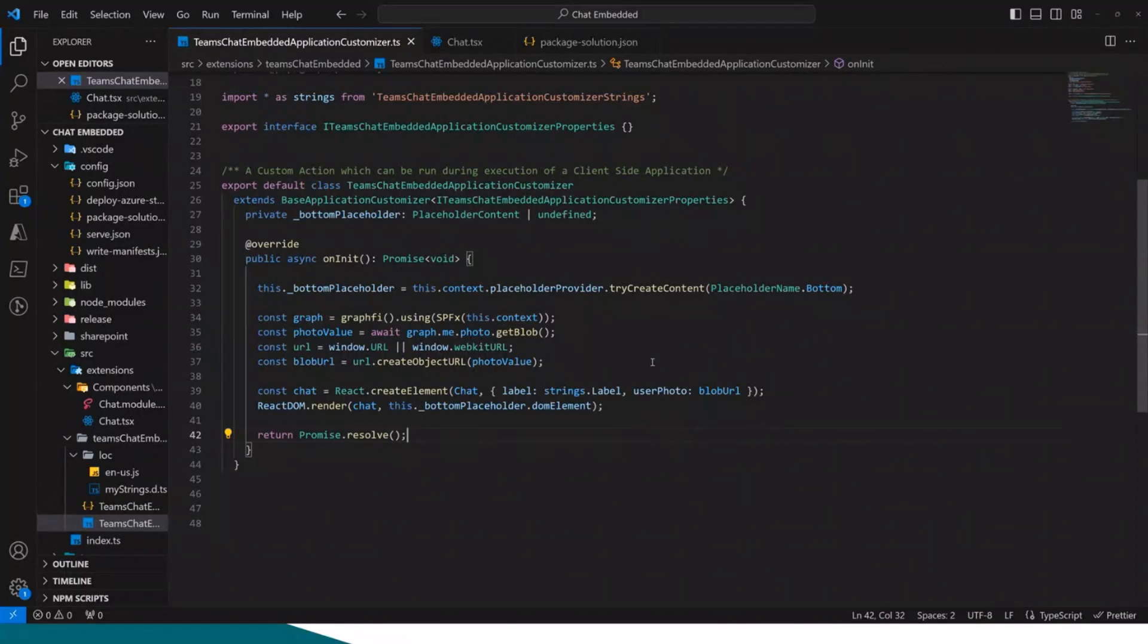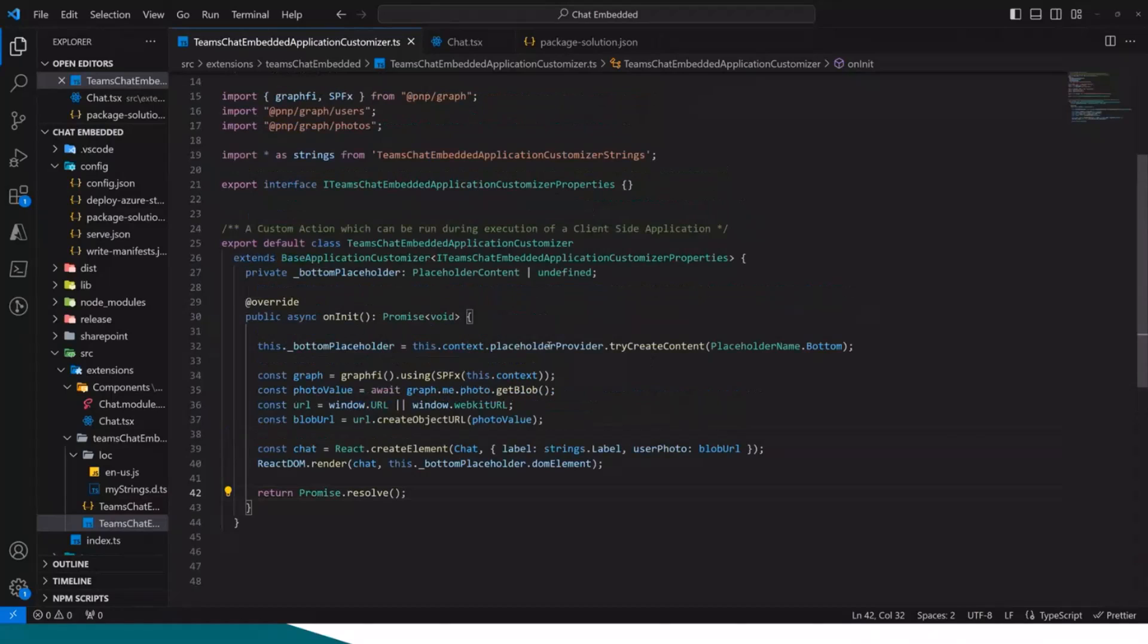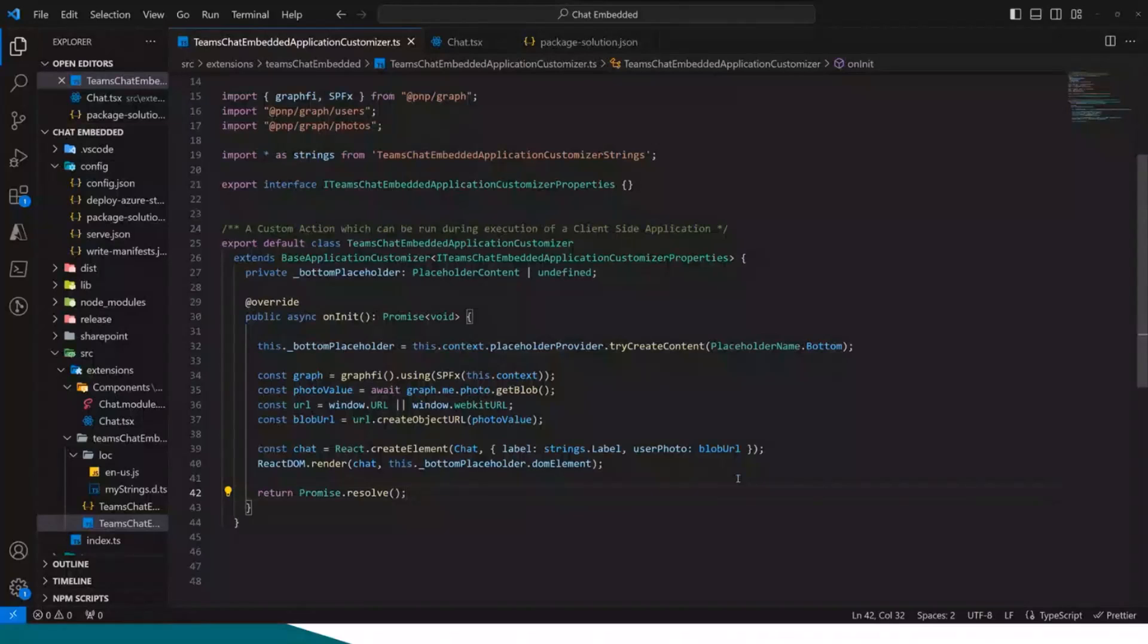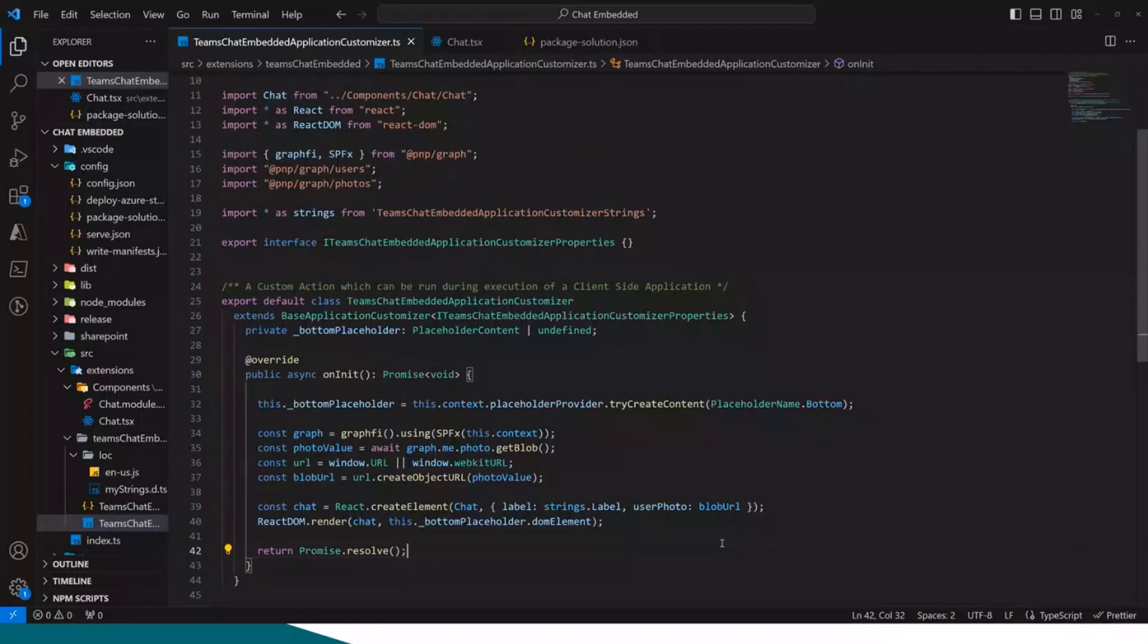Basically, there's nothing too crazy in here. What this is doing is basically creating the bottom placeholder in the application customizer. And I'm using PNP just to get the user photo.